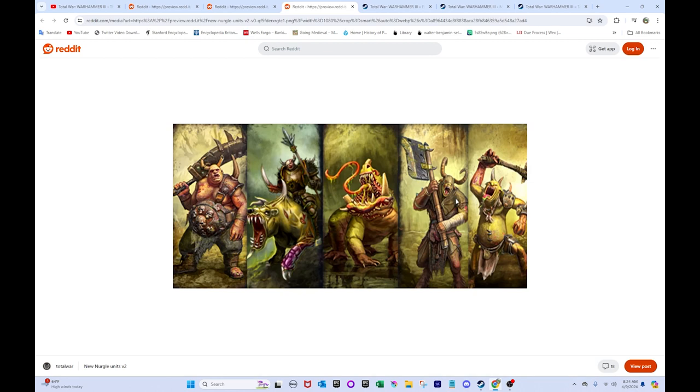Like, you can have infantry with a bunch of Nurglings and Marauders of Nurgle. That's your chaff. And then you can have your DPS will be in the form of Rot Knights, Bile Trolls, Plague Ogres, stuff like that. So, yeah, you can actually get more offensive with Nurgle, which is great. So, yeah, that stuff looks really cool.